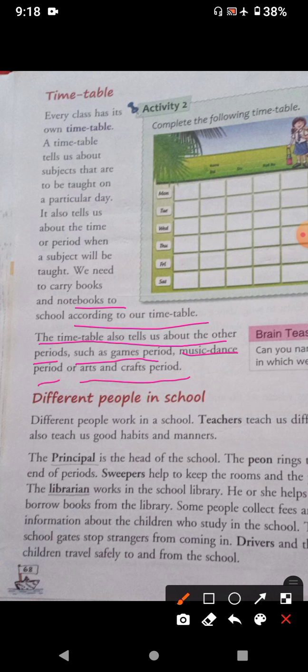So students, every class has its own timetable. You people are having your own timetable now. A timetable tells us about subjects that are to be taught on a particular day. It also tells us about the time or period when a subject will be taught.